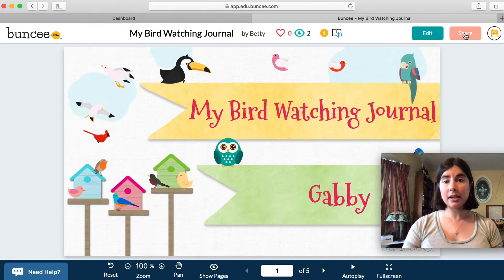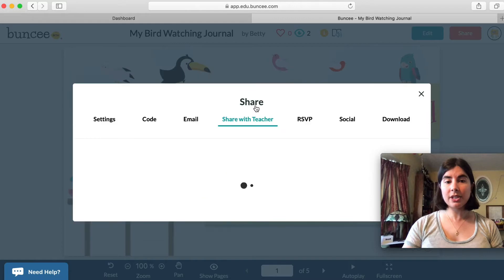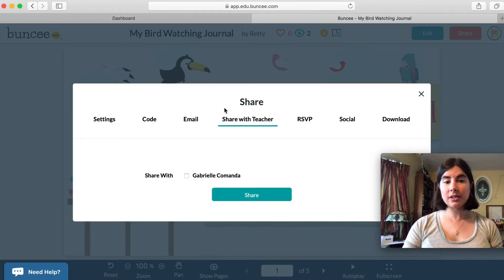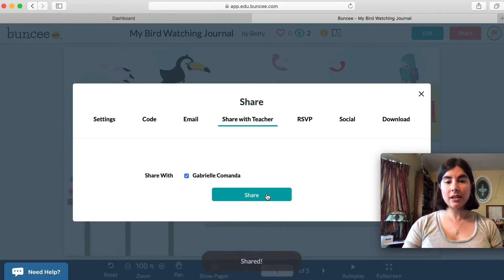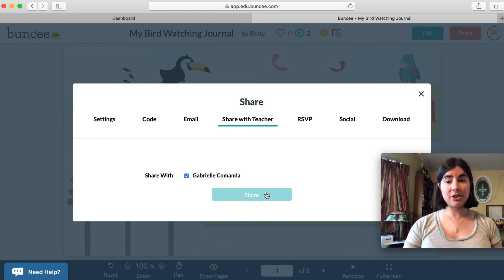It's really simple. Up here at the top I can click on Share, and right here in the middle, right below where it says Share, I can click Share with Teacher. In this case I just have this one teacher — I can click Share, and that's it. It's as simple as that — I've just shared my Bunsy with my teacher.